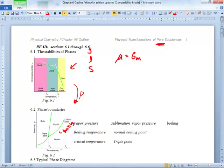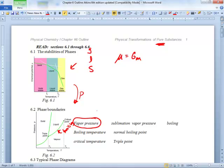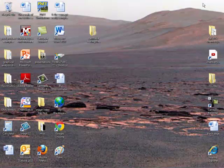Vapor pressure. They also call that curve the vapor pressure curve. Why would they call it that? The boundary doesn't exist between what and what? What is vapor pressure — why do things boil?